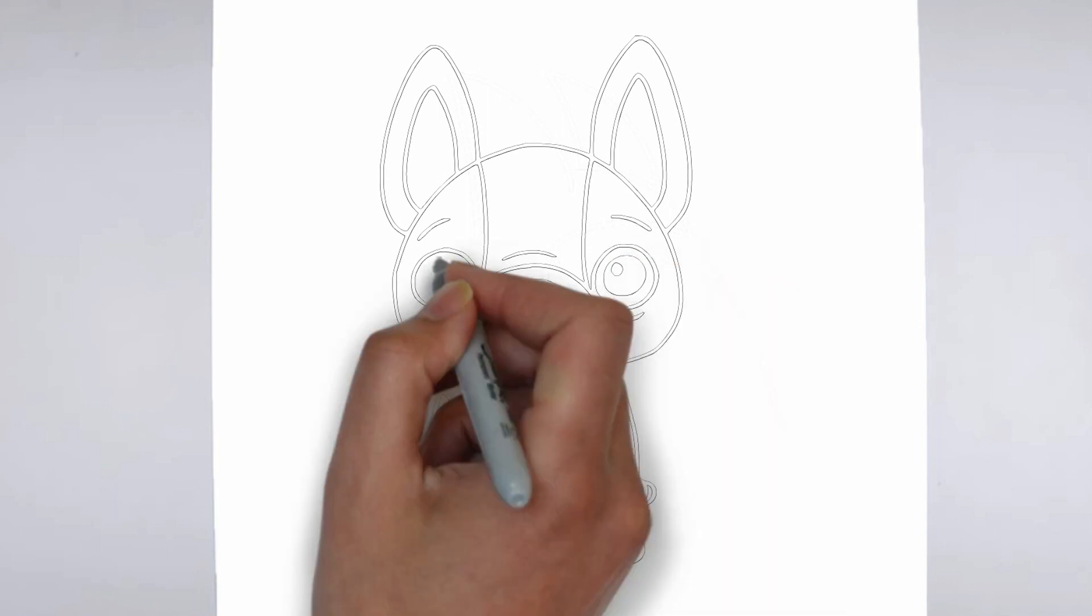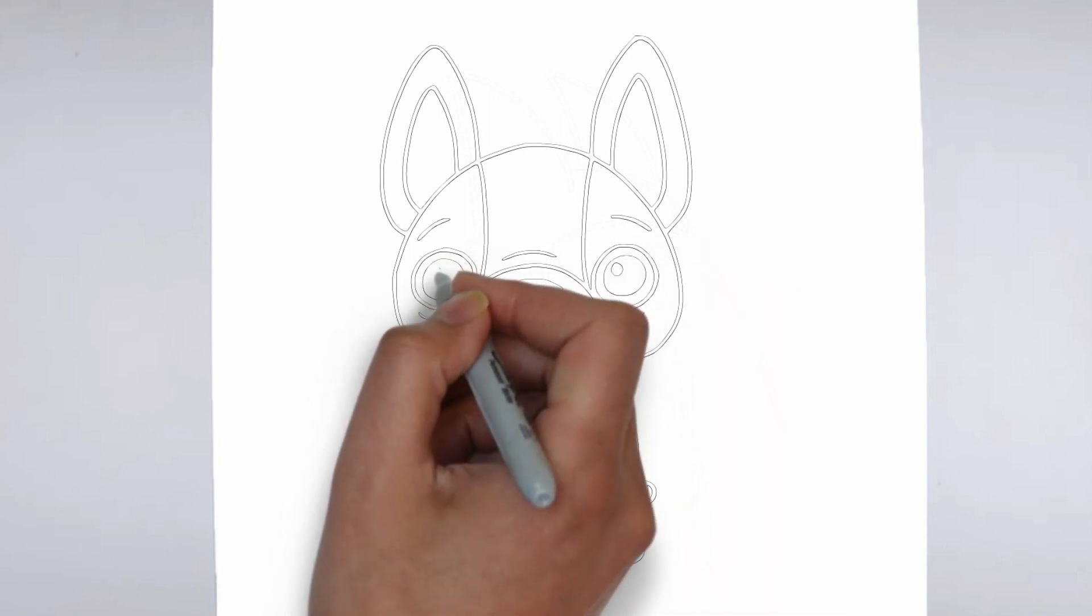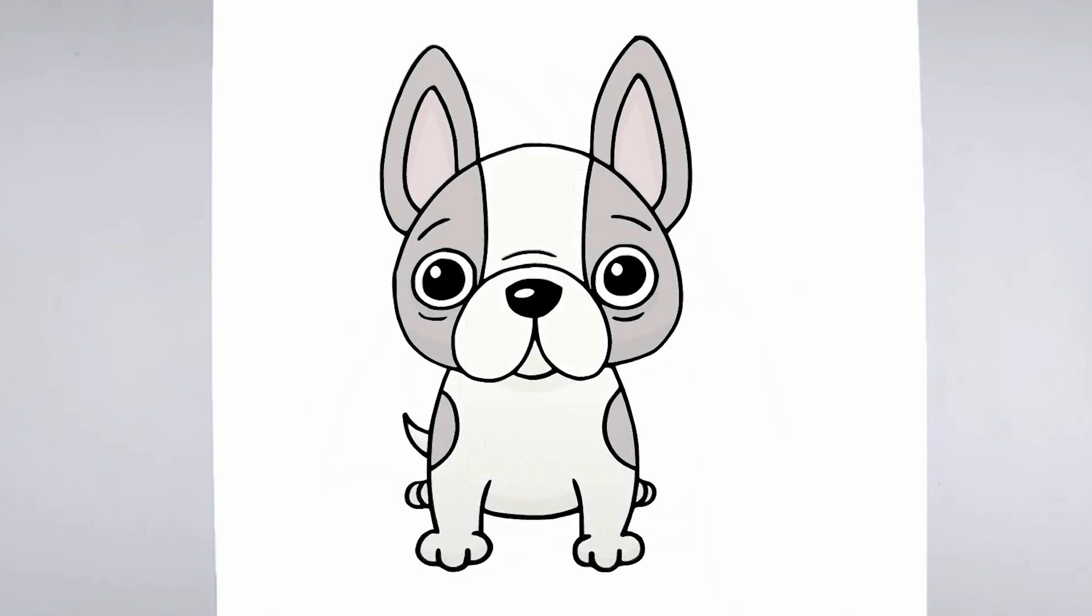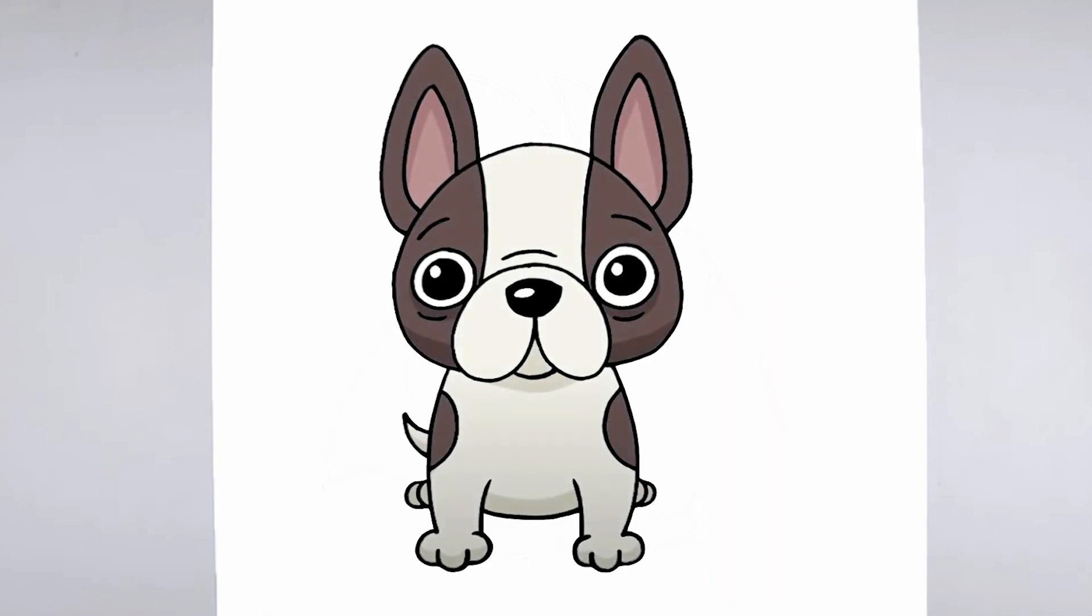Finally, we'll add some finishing touches and refine any areas that need it. Take a step back and look at your drawing as a whole, making any necessary adjustments.